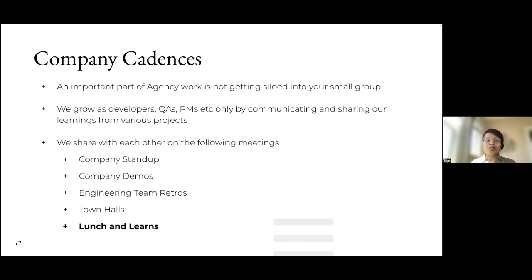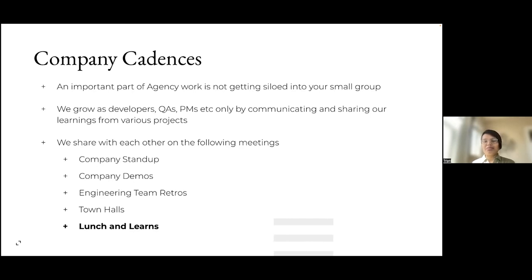Town halls give everyone a chance to voice opinions and bring forth positive changes. Lunch and learns are learning sessions that anyone can run — not just about engineering, but also about writing emails or making presentations. Depending on your interest, you can attend whichever sessions you like.